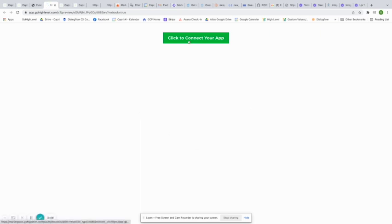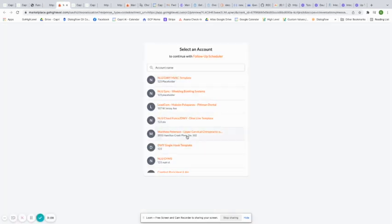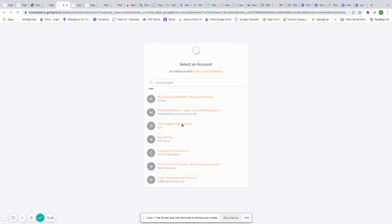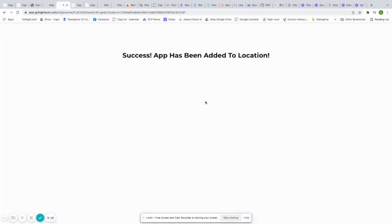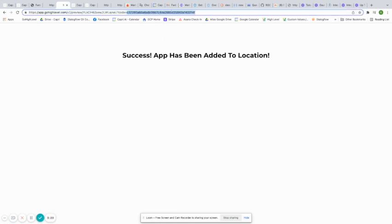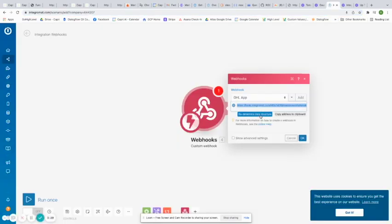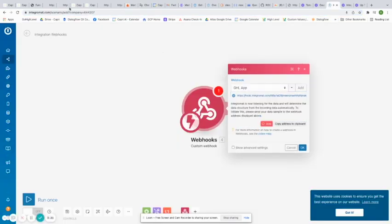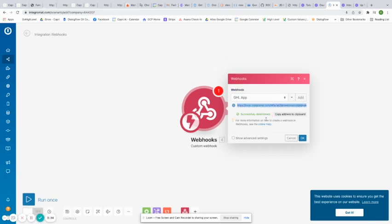I've got my redirect URI changed to the next page in the funnel that I want it to go. I'm going to make sure that is saved and we'll test it out. If I go to preview and click "Connect your app," then choose any of them — perfect, I got redirected back to the "App has been added to location" page and I did get a code in the URI. Now let's go back to our IntegraMAT scenario and make sure it was listening. It did successfully determine the data structure in IntegraMAT.